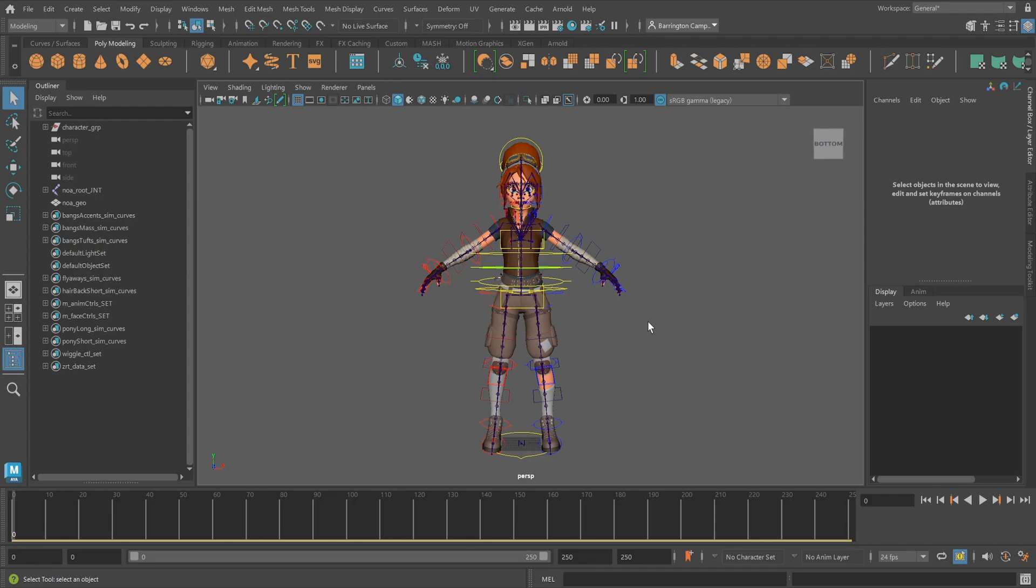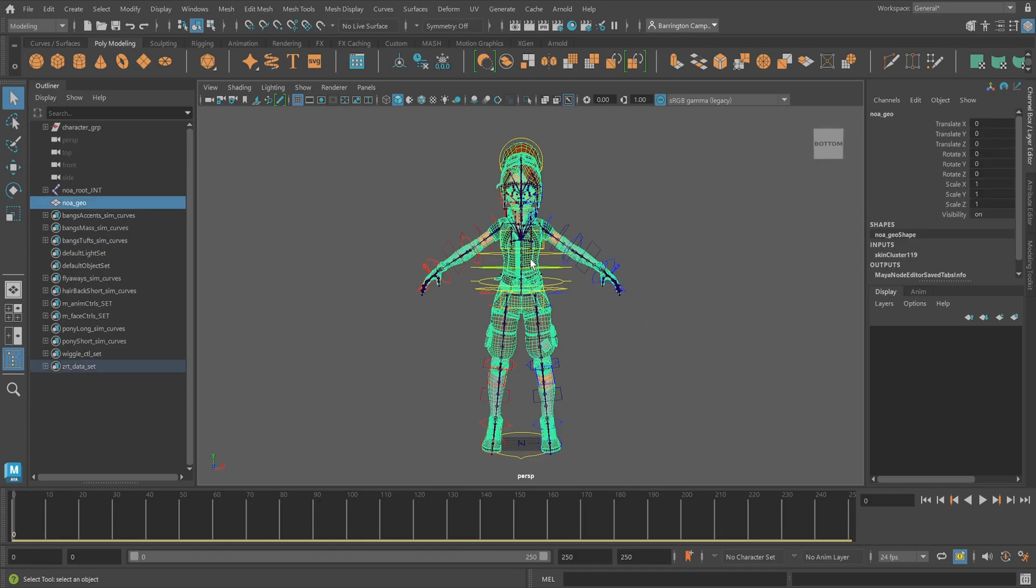Let's take a look at how to export the three main data files needed to start training. After opening NOAA's ZRT Maya file, NOAA's rig asset will appear in the center of the screen.